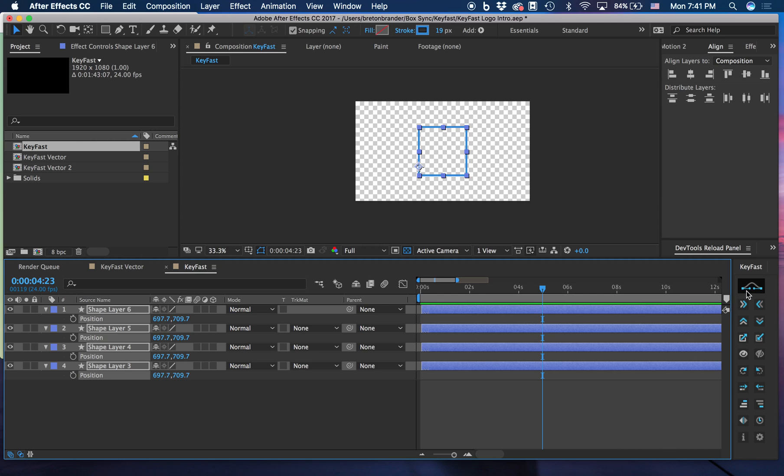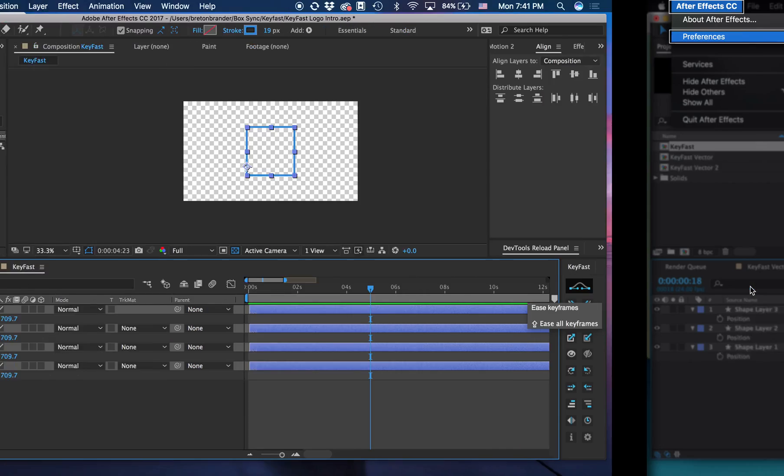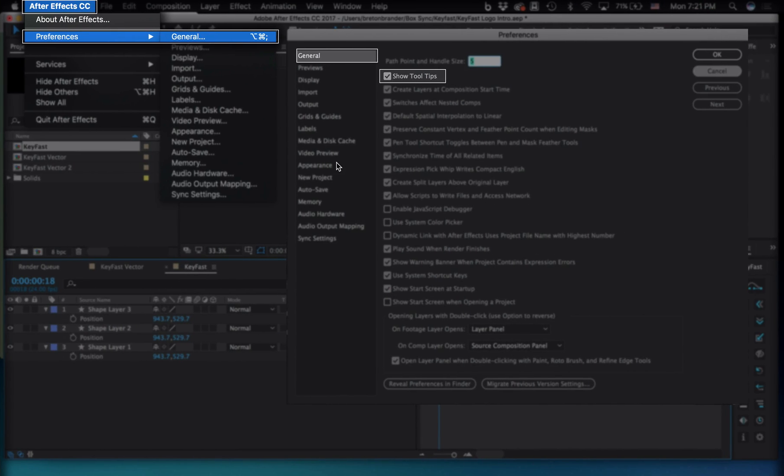To start off, make sure that you get these little pop-up windows. If you don't, you can enable them by clicking on After Effects, Preferences, General, and then clicking this little checkbox.